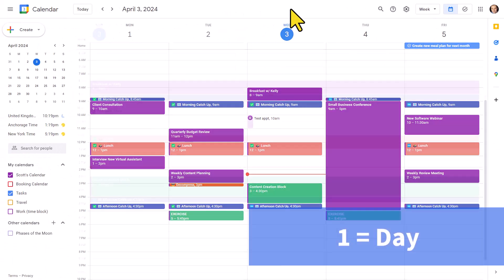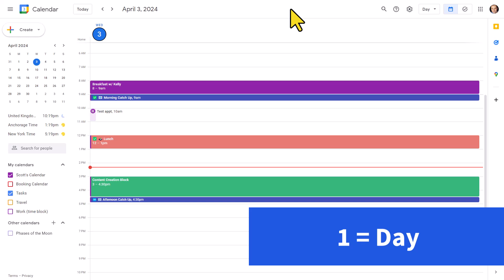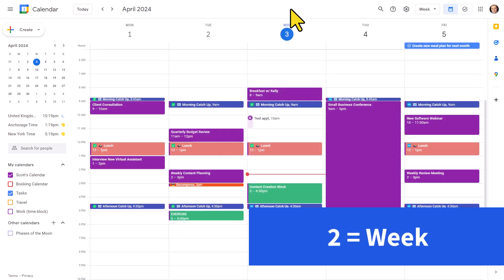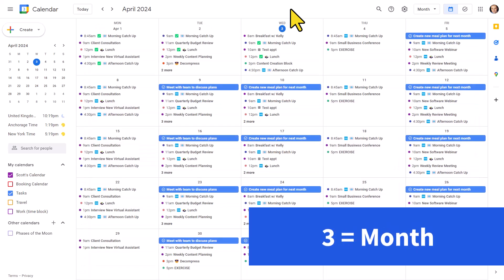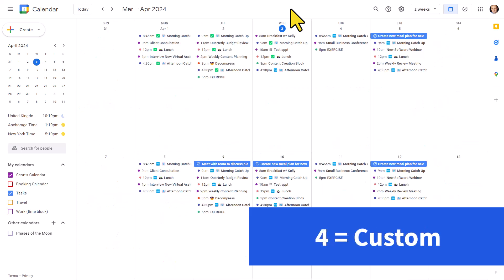If I type in the number one, that's going to be our day view. Number two is our week view. Three is our month view. Four is going to be our custom view. This is the custom view we set up in settings. More on that in just a moment.